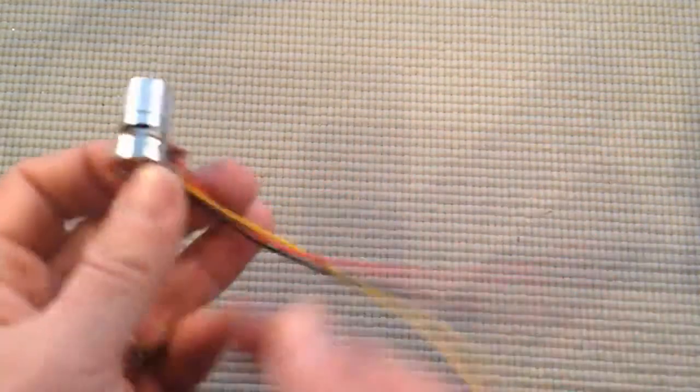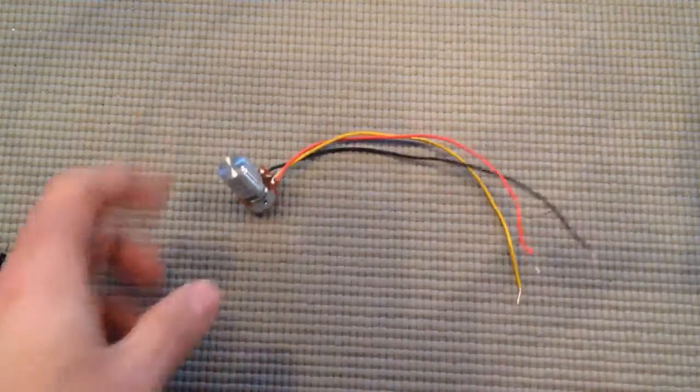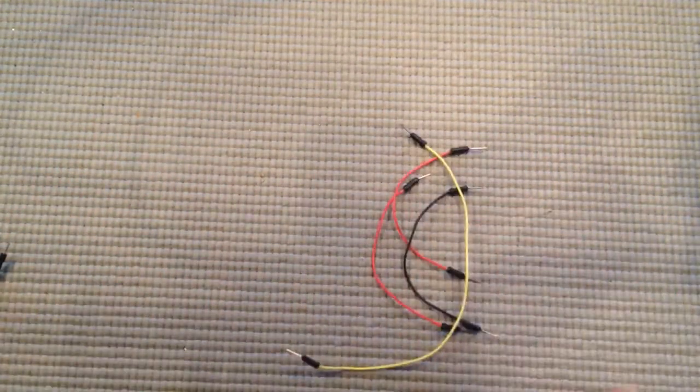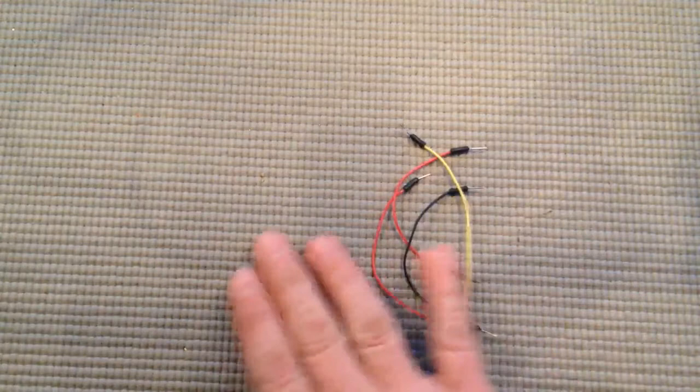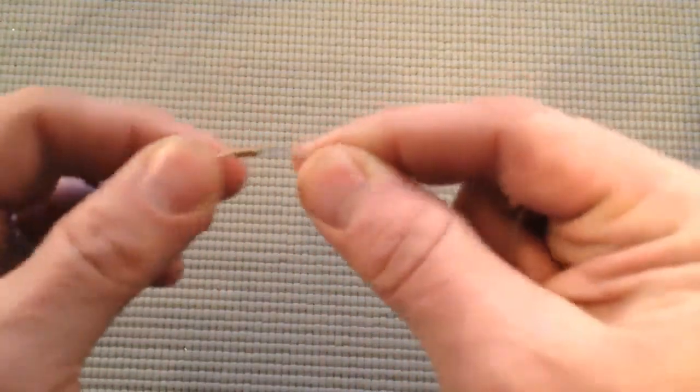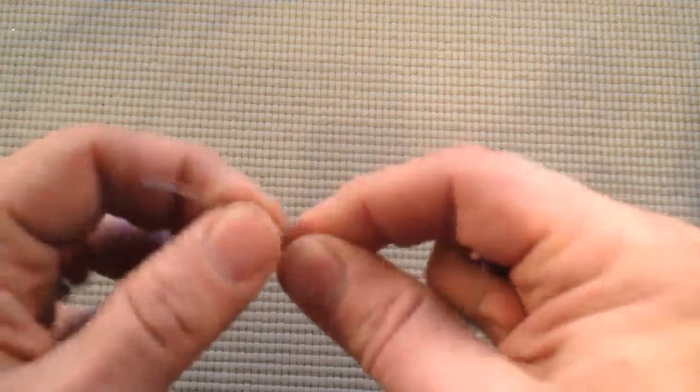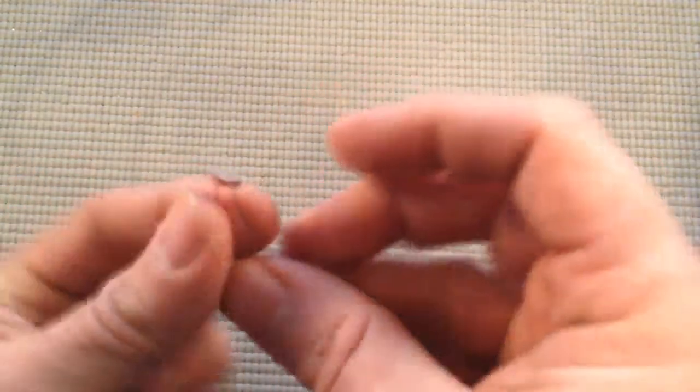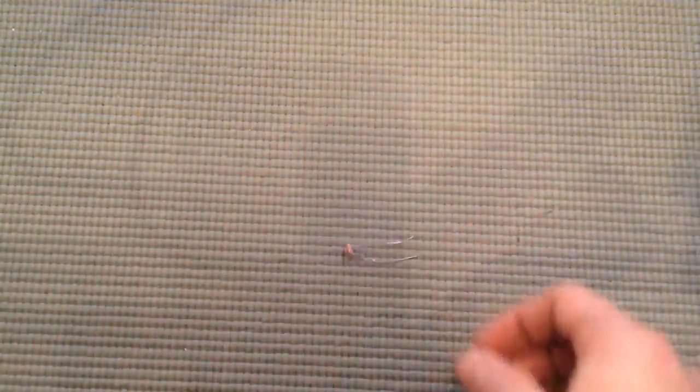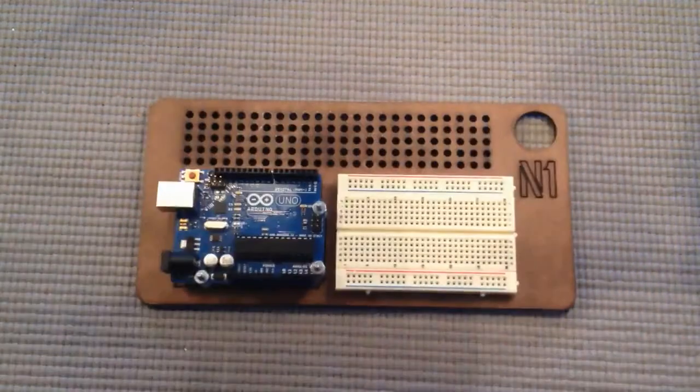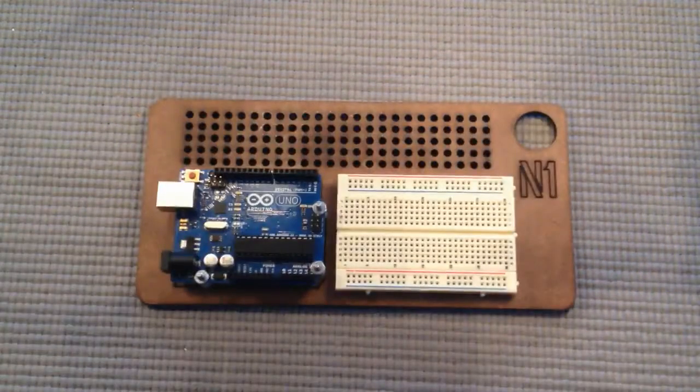A potentiometer, we've used this in the past. Some jumpers and a 4.7K resistor and a light sensor, as well of course as the Arduino and breadboard.